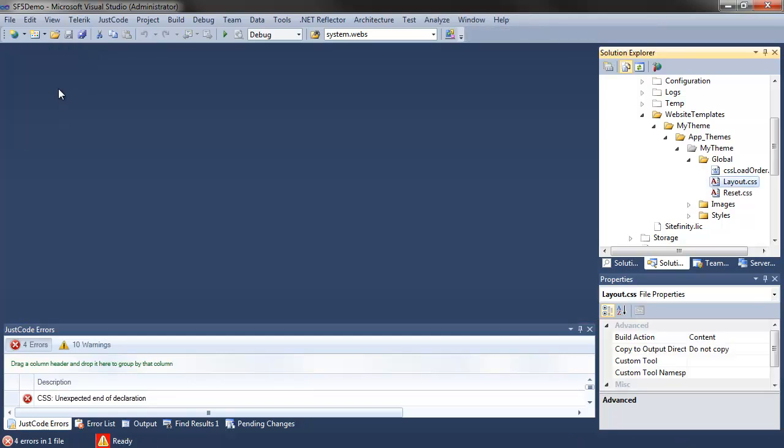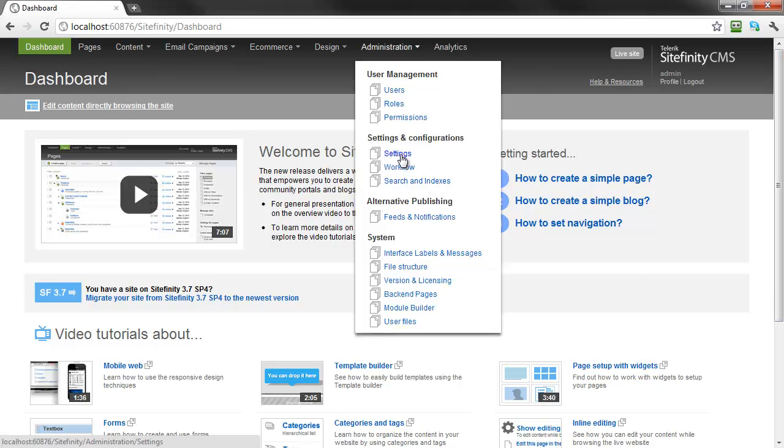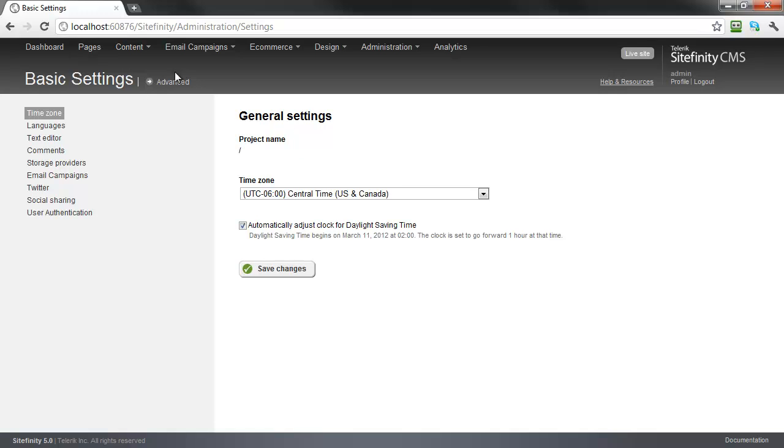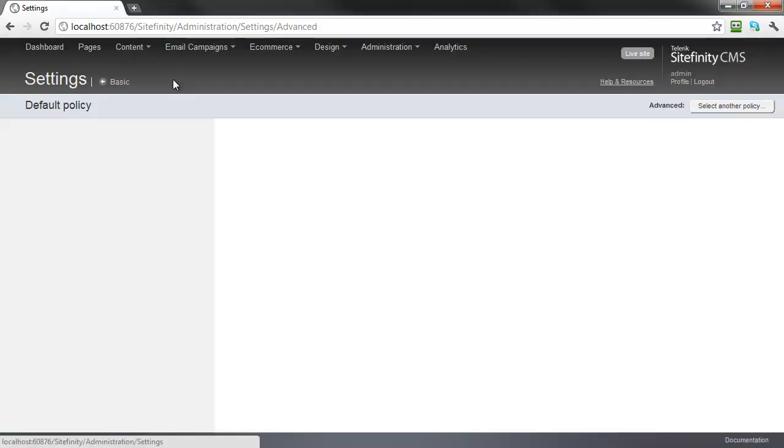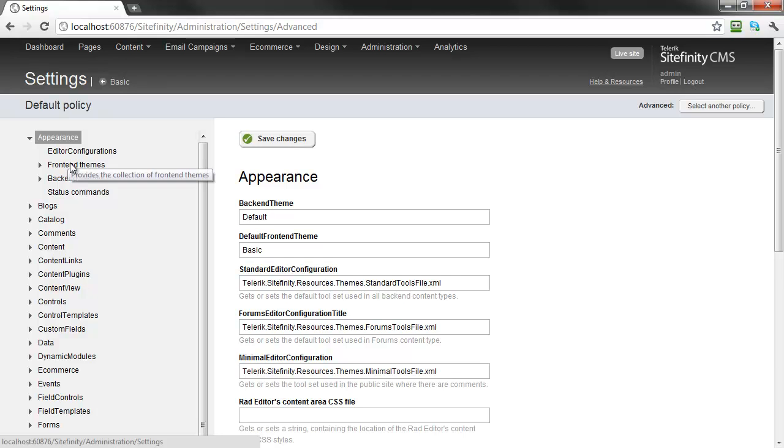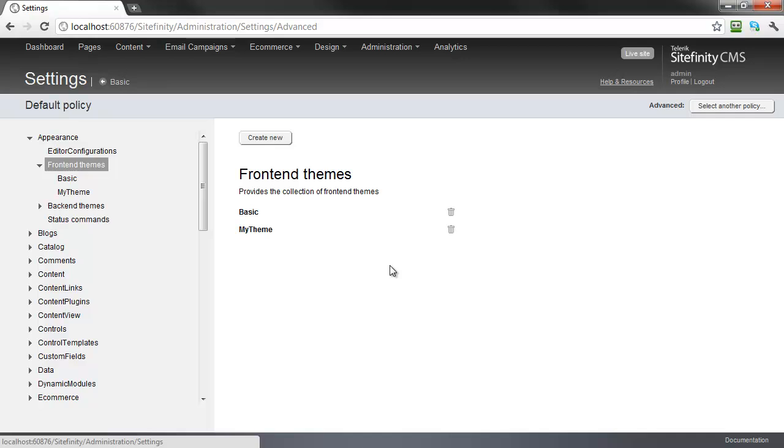Now let's open the Sitefinity administration for our website. We can verify the existence of the new theme by navigating to Administration, Settings, Advanced, Appearance, and finally Frontend Themes. Here we see both the basic theme and the one for my themes which we created using Thunder.